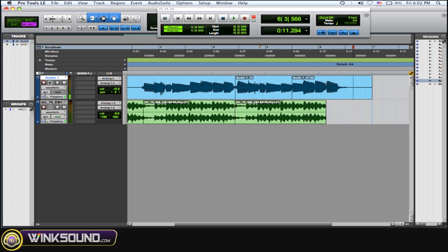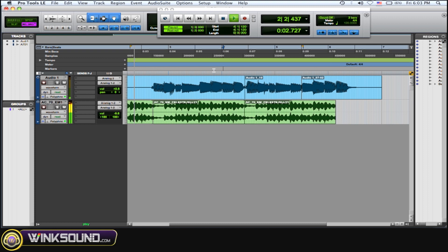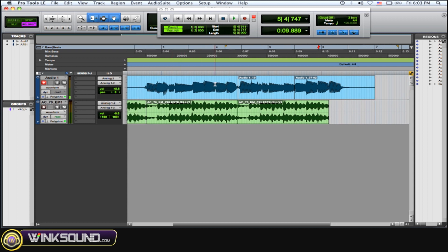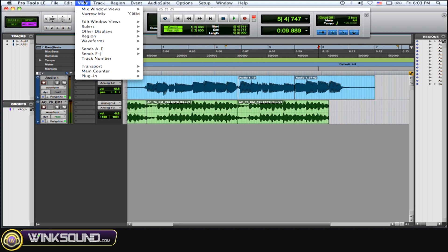So there you go. I punched in and out and just recorded that little area and it created a new audio file. There are little clicks and stuff in there, but you can just go in and edit those out or put in some crossfades and make it real clean.